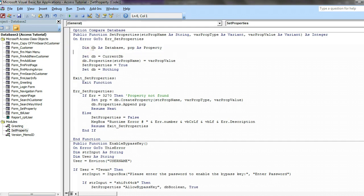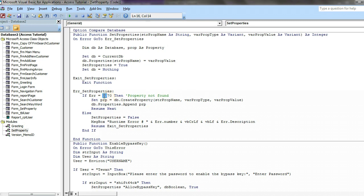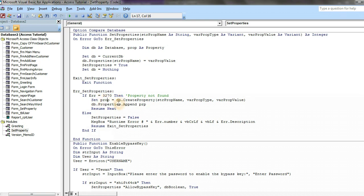Continue as database or pop as a property. And Set DB.Properties string PopName equal while PopValue. And SetProperty equal to two. SetProperty is nothing. Exit SetProperties, exit function. SetError properties, if error 3270 then, this error 3270 means property not found and then the Set Pop, just add the O in here, equal DB CreateProperties with parentheses string PopName and PopType comma PopValue close parentheses. DB.Property.Append the Pop.